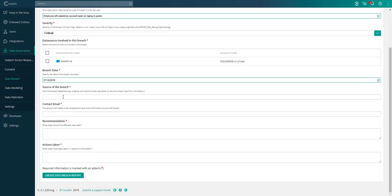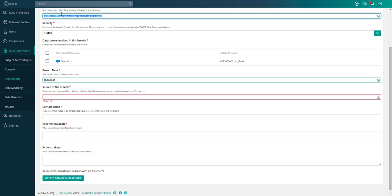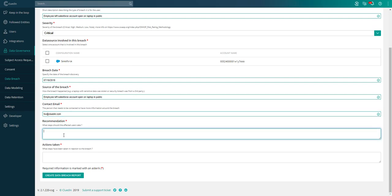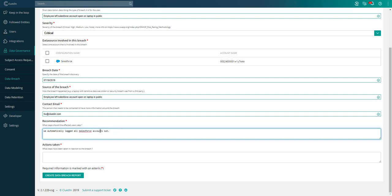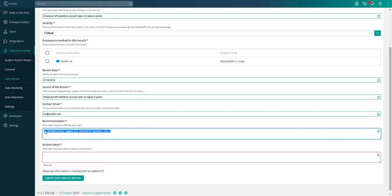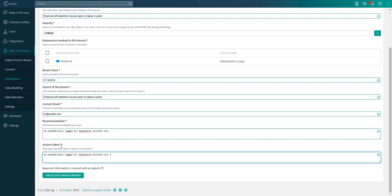We can say the source of the breach, so how the breach happened. Very similar to the description up top, we can copy that and paste that in here. The contact email: I'll just put my email in here. The recommendation: all of these are things that are required to send to the supervisory authority. What did you do about it? We can say that we automatically logged all Salesforce accounts out. We forced all accounts to require a new two-factor authentication login. The actions taken: that's more the actions that were taken. For the recommendations, what's the recommendation for the people that were affected by this?